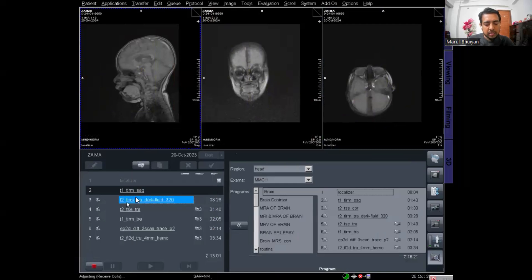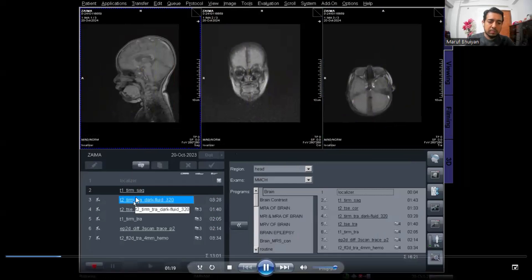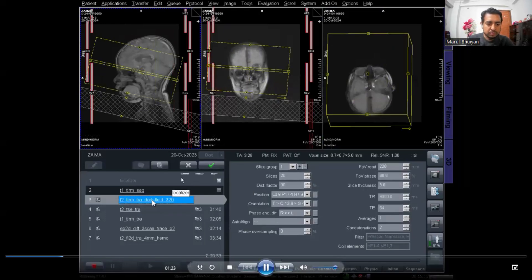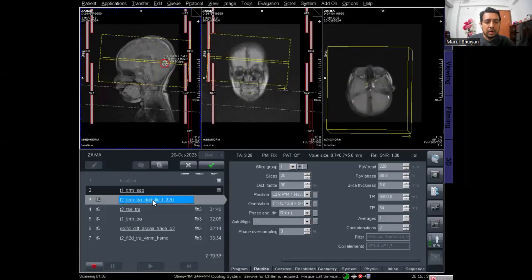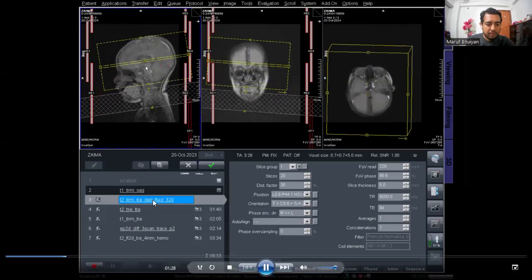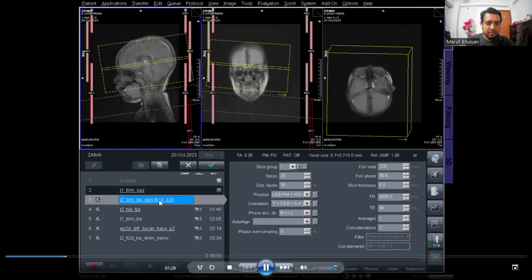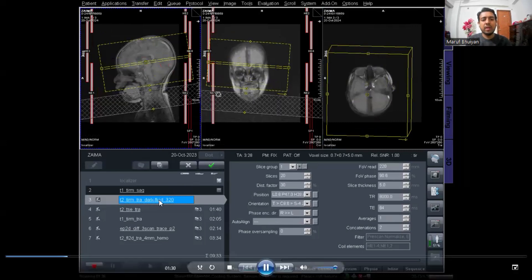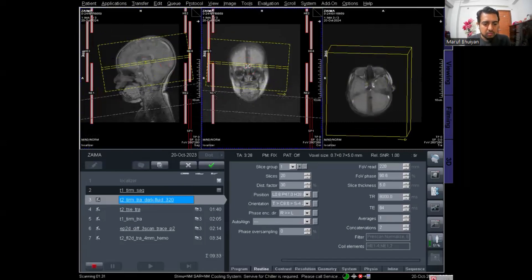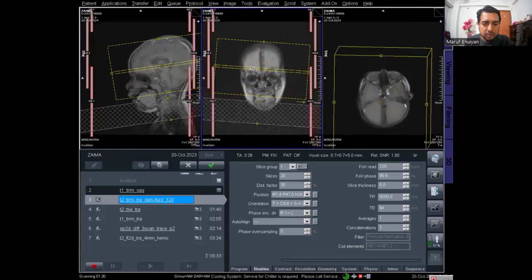I am deleting the T2 coronal and opening the T2 axial transverse, then planning the axial FLAIR or dark fluid protocol for the transverse images.